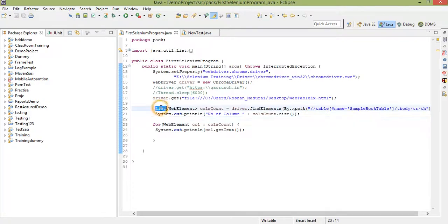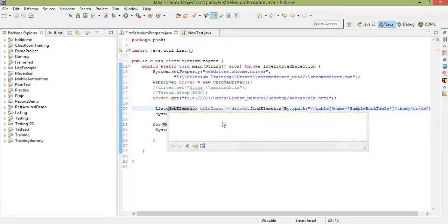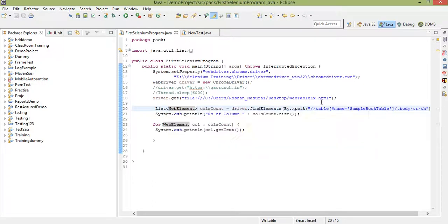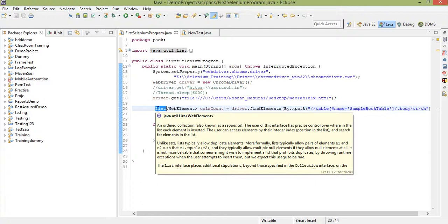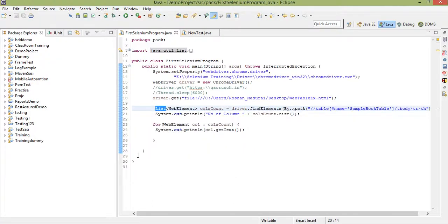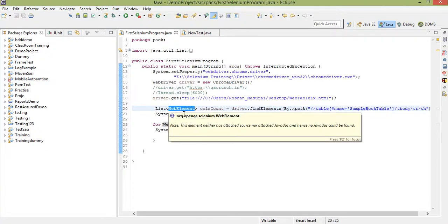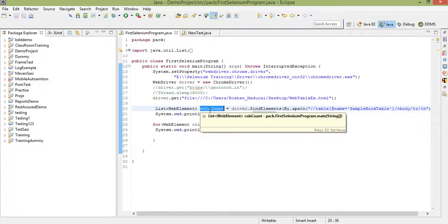To perform these operations, we need Java Collections — a framework already defined by Java to handle groups of data. Collections include array list, set, map, hash map, hash table, and more — I'll cover those in separate videos. Here I'm using the List interface, which stores a set of values that you can retrieve, traverse, or manipulate. I'm using 'List of WebElement' and storing it in a variable called 'columns count'.